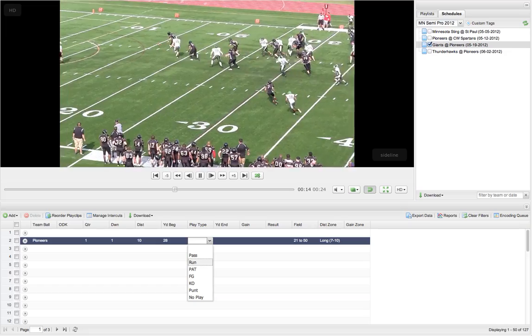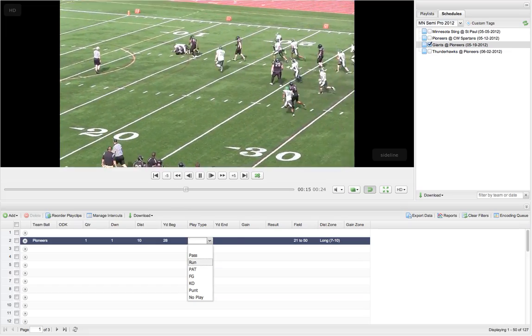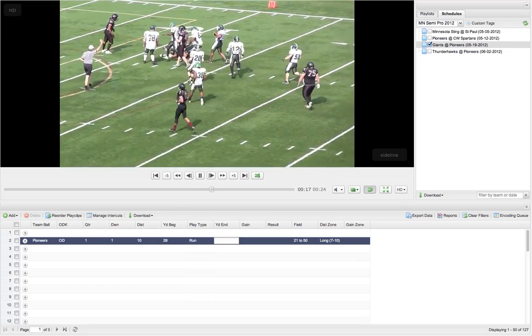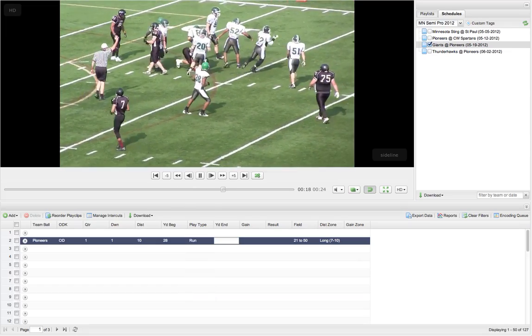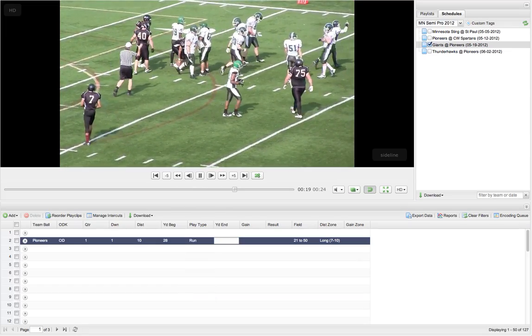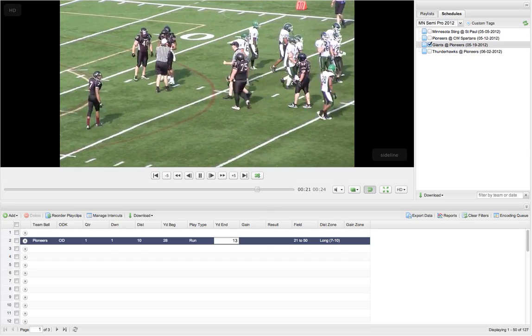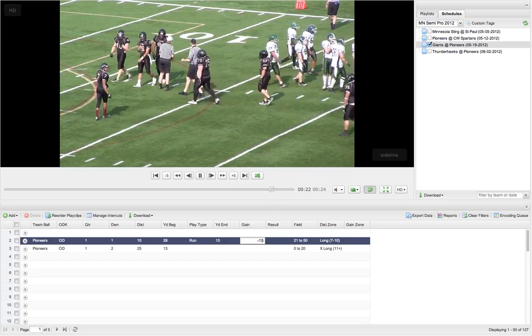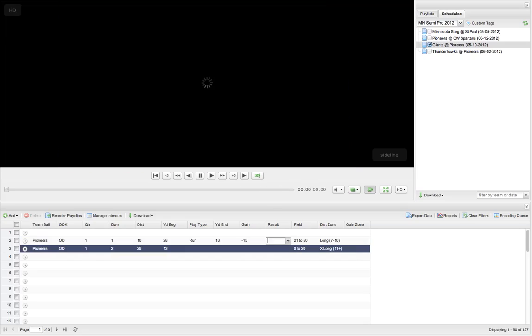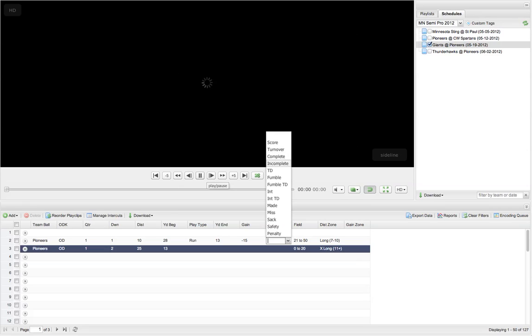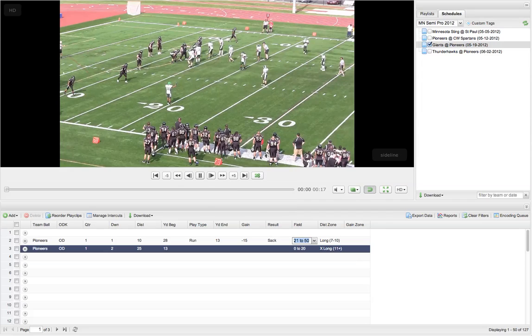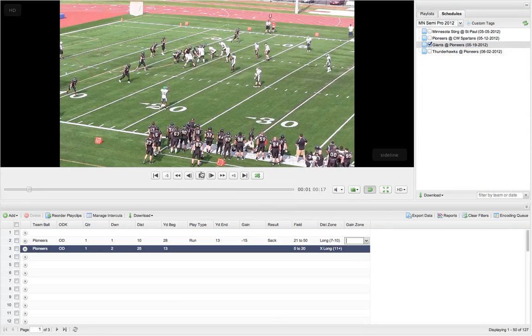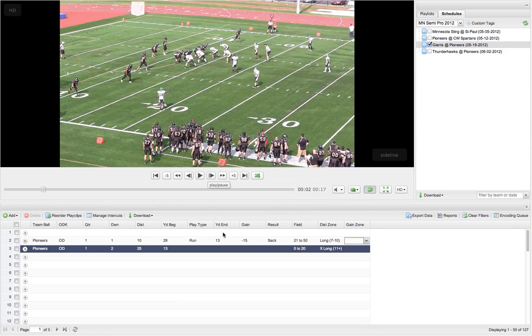I can see it was probably a run. I'm going to tab. Looks like it's on the 13 yard line as the yard end. Now as I tab over, you'll see that it auto fills everything in. And that's technically probably a sack. Alright, so let's pause it.